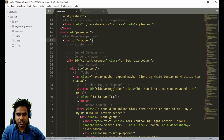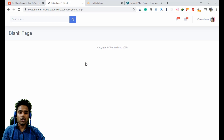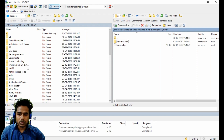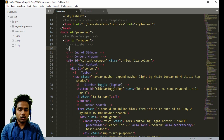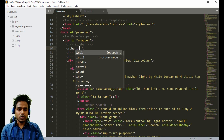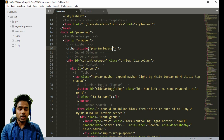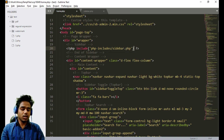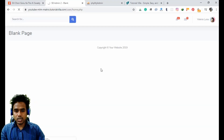Now if I save the home page, as you can see the sidebar has gone away. To access the sidebar we just need to include our sidebar dot PHP file. We will include it here: PHP include, the folder is PHP includes, and the file is called sidebar dot PHP.